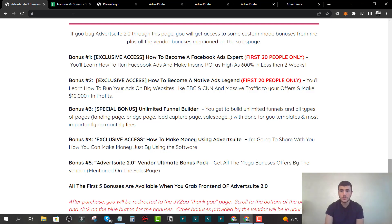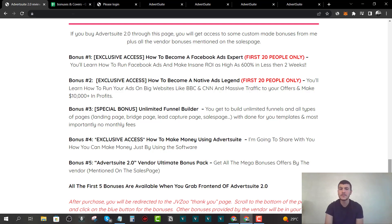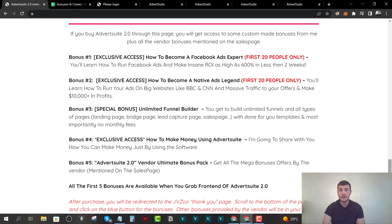Bonus number three is the Unlimited Funnel Builder. If you want to build any type of funnel — landing pages, bridge pages, sales pages, lead capture pages — you can do that with this software. You're going to get unlimited free lifetime access, so you don't have to worry about paying monthly fees to ClickFunnels or any other landing page builder.